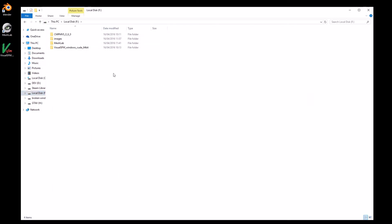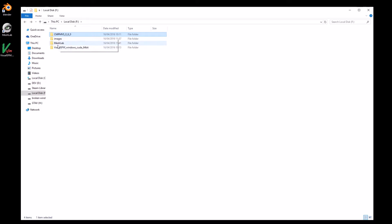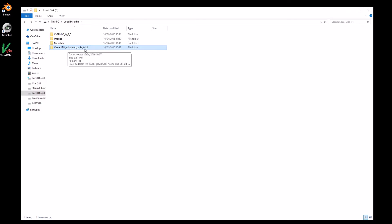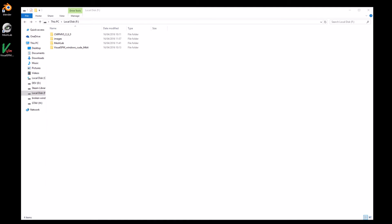What you'll need is a folder where you've got your images, a program called CMPMVS version 6 64-bit, you'll need MeshLab, you'll need Visual SFM 64-bit, and you'll probably want Blender as well.